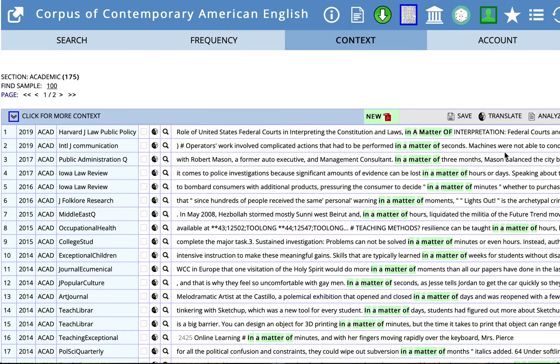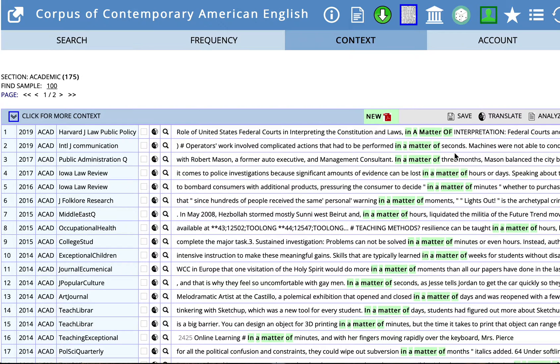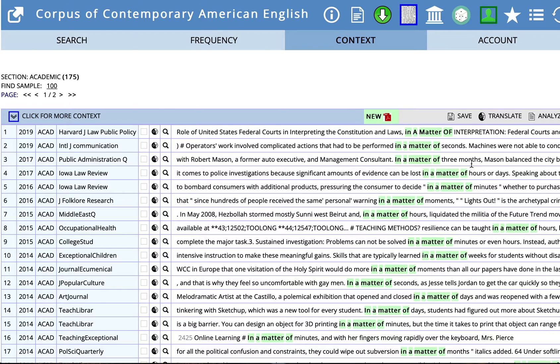So what I'm noticing is the majority of these have a noun after this phrase that's in the plural form. And the noun is a unit or a measure of time. Seconds, months, hours, minutes, days. This example says in a matter of three months. So you might have a number before that.